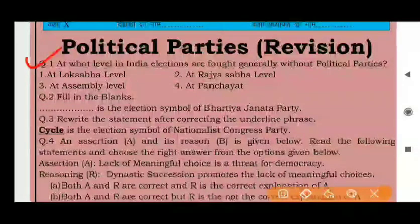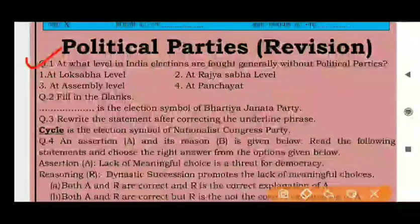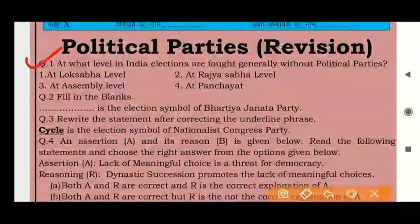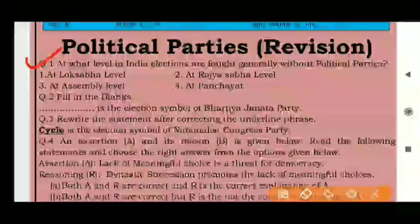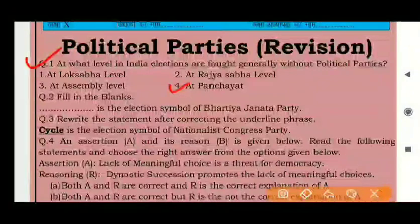Question 1: At what level in India are elections fought generally without a political party? The options are: A) at the people's level, B) at the royal level, C) at the assembly level, and D) at the panchayat level. The correct answer is option C — at the panchayat/local level.